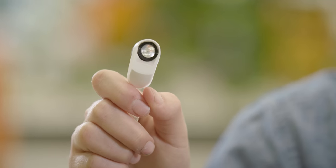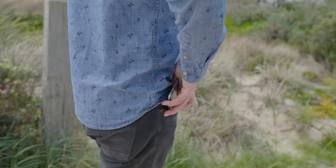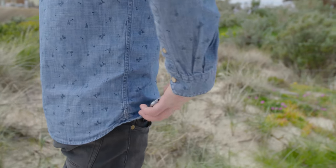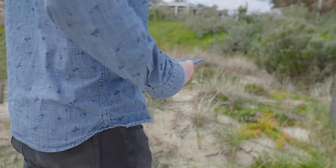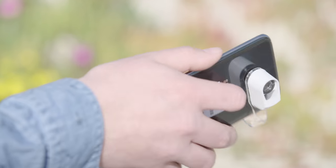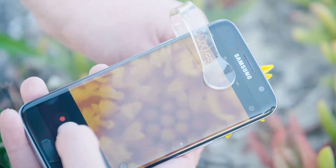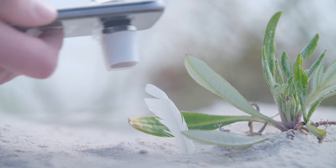That's why we created the 60x microscope. The lens slips easily onto your phone. With our lens, you can see into the world unseen by the human eye.